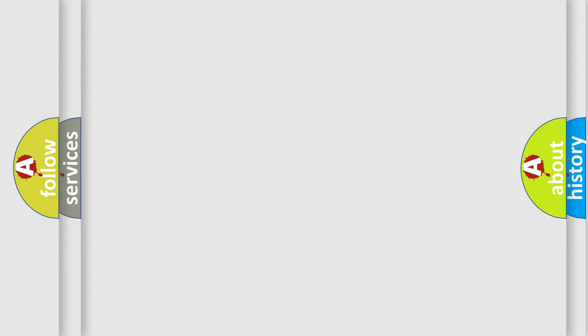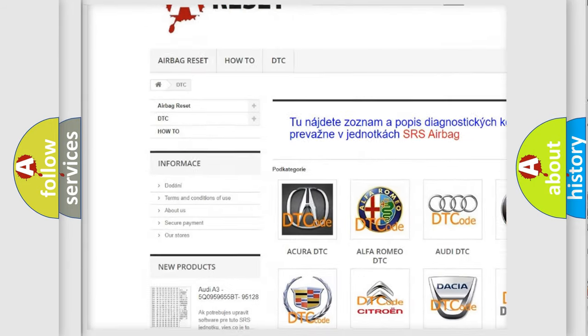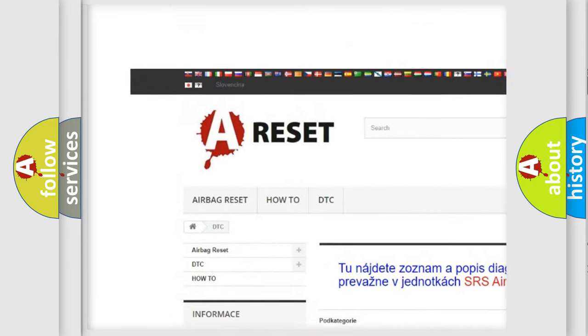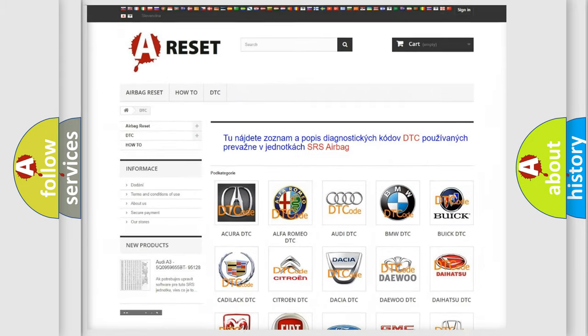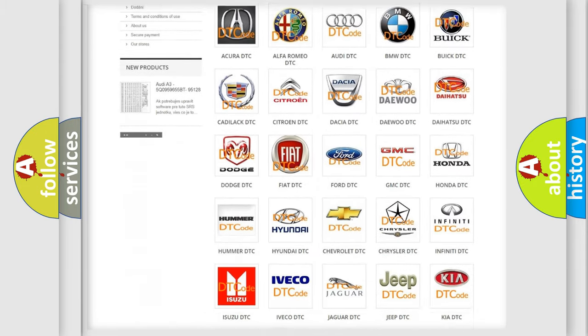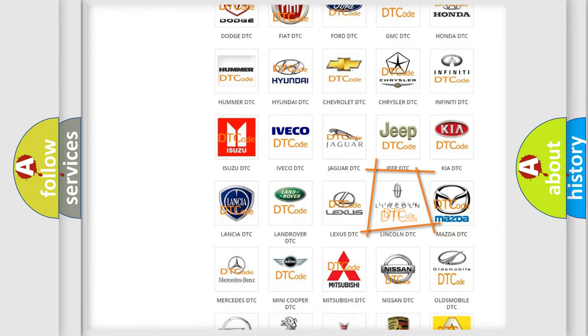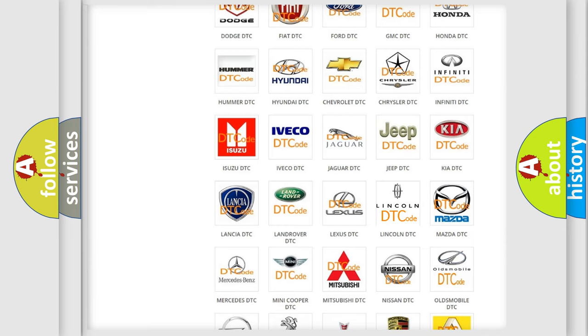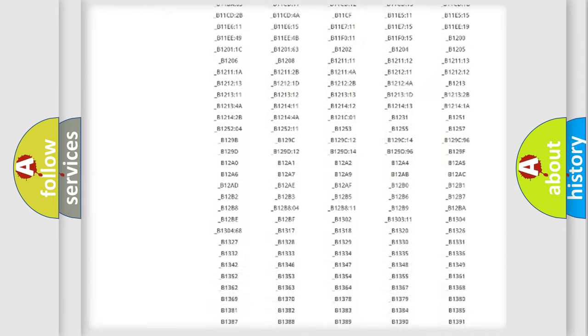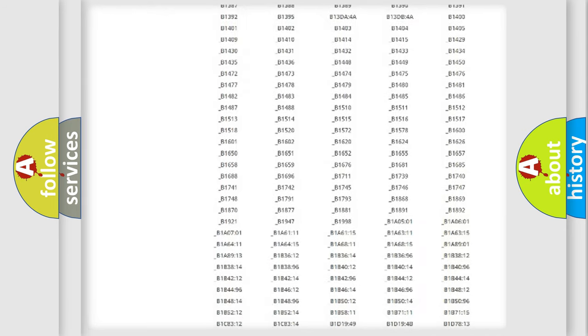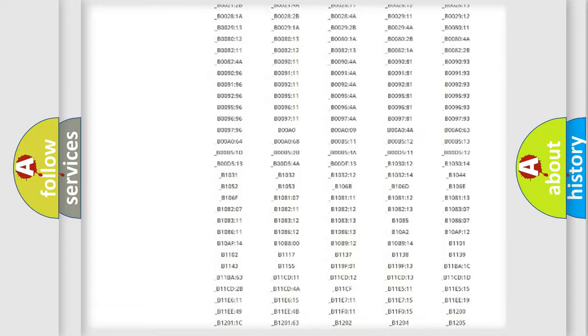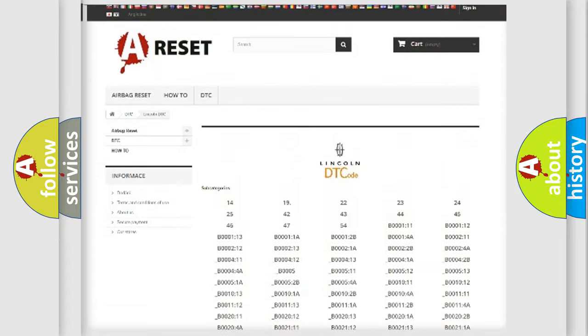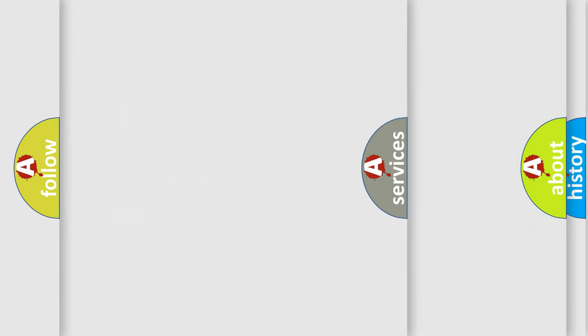Our website airbagreset.sk produces useful videos for you. You do not have to go through the OBD2 protocol anymore to know how to troubleshoot any car breakdown. You will find all the diagnostic codes that can be diagnosed in linked vehicles, and many other useful things.